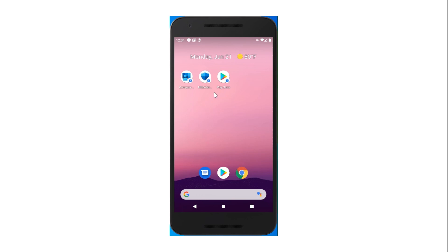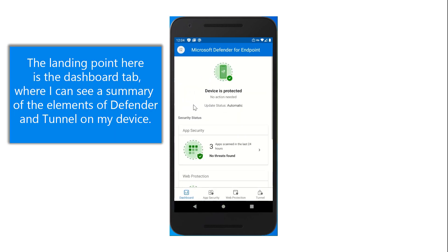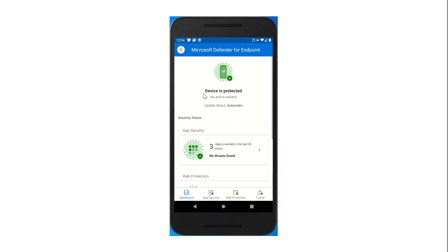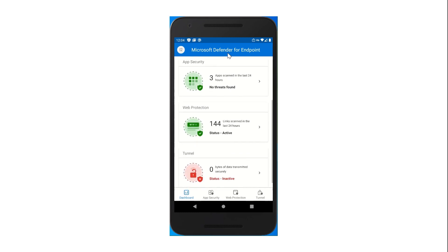Let's take a look at the app. I've assigned this app to my Intune managed Android phone in an environment licensed for Defender for Endpoint. My landing point here is the dashboard tab where I can see a summary of the elements of Defender and Tunnel on my device. I can see that my device is protected, that app security and web protection are both enabled and active, and I can also see that Tunnel is disconnected.